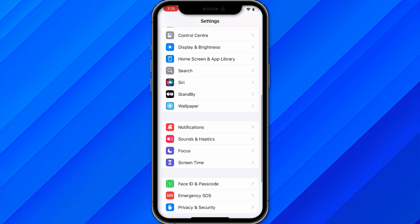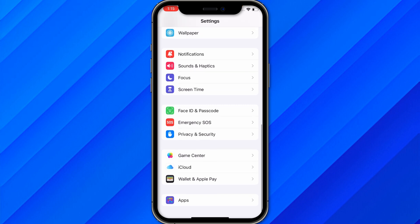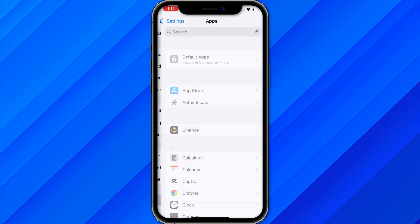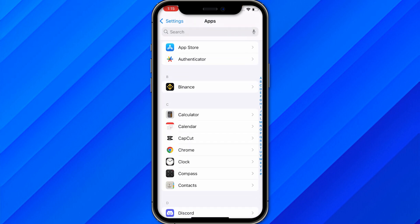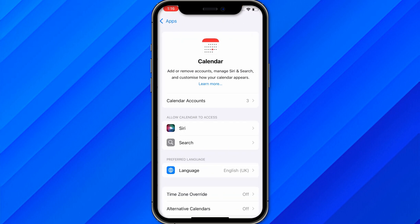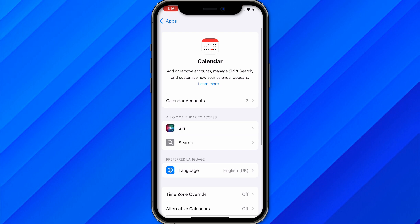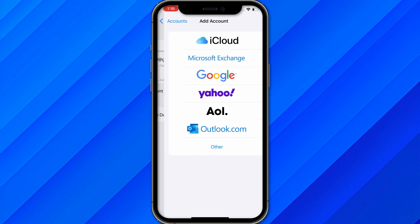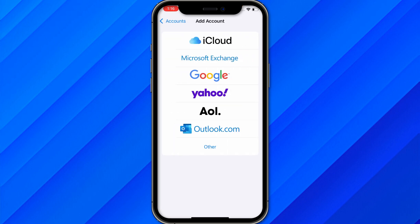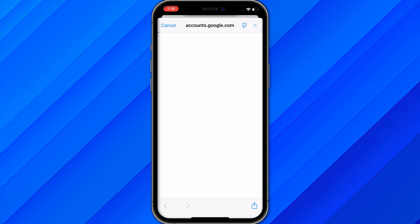Scroll down and you will see this section called Apps. From here, just click on Calendar. From here, click on Calendar Accounts, Add Account, click on Google, and just add your Google account.